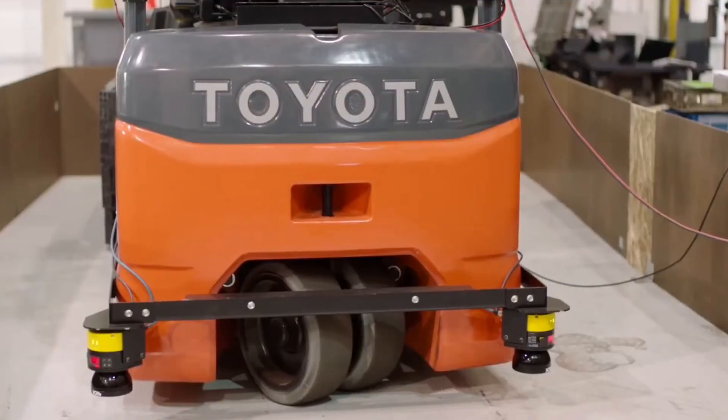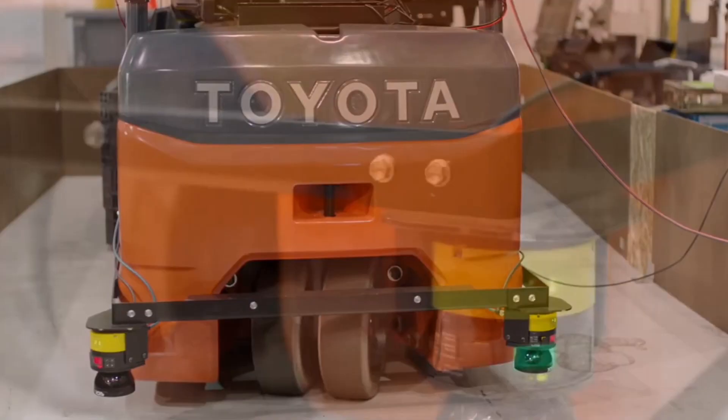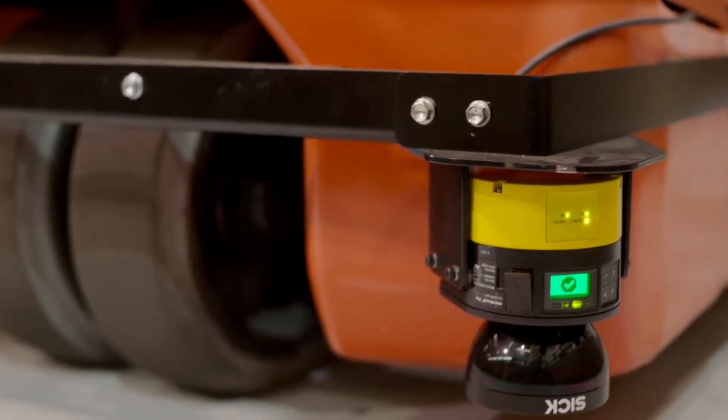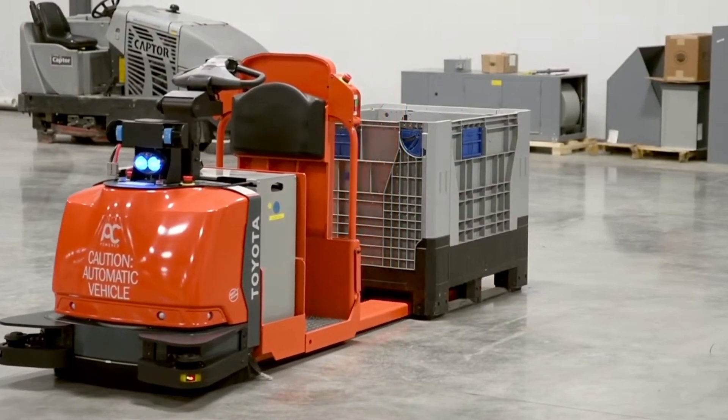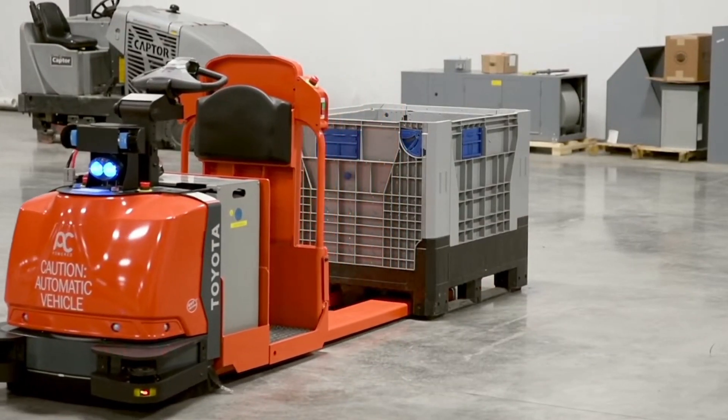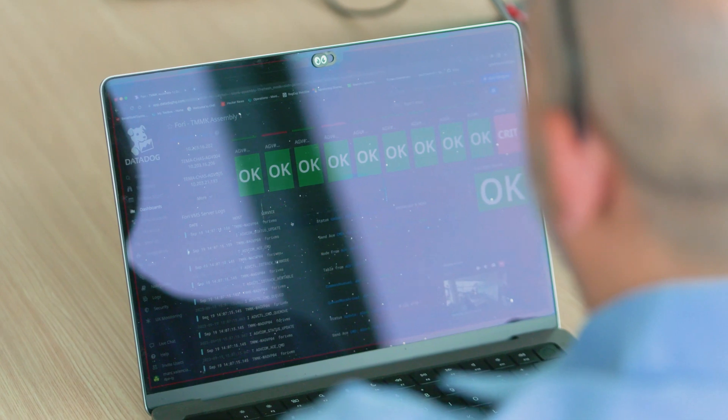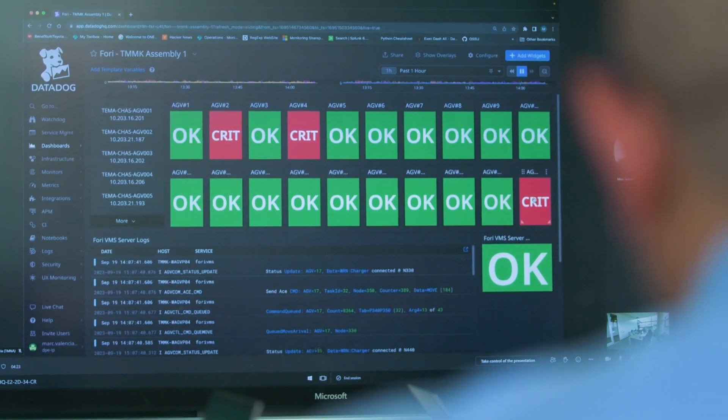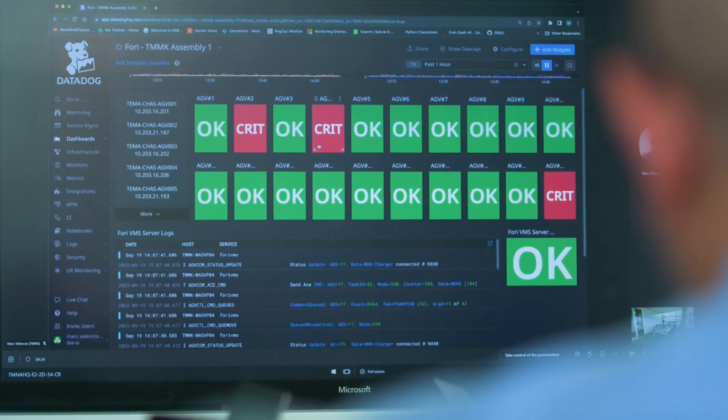We have automated guided vehicles, AGVs, in our plant floor. The AGV started malfunctioning and disconnecting from the network and it's disrupting our plant operations. With Datadog, we are able to pinpoint the issue is not related to network, but rather it's a core issue in AGVs.